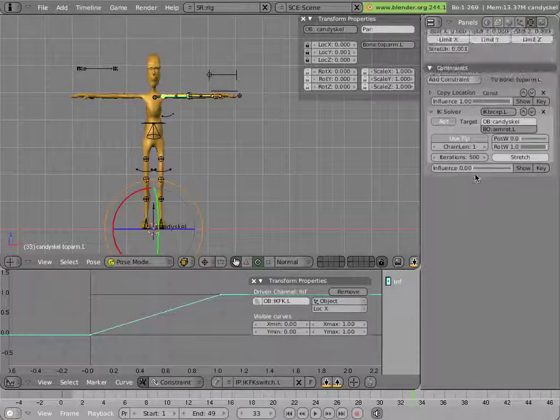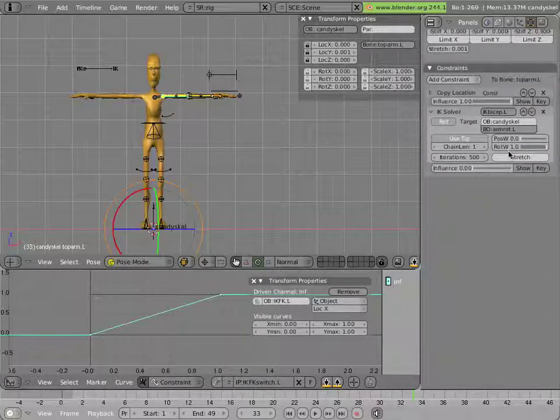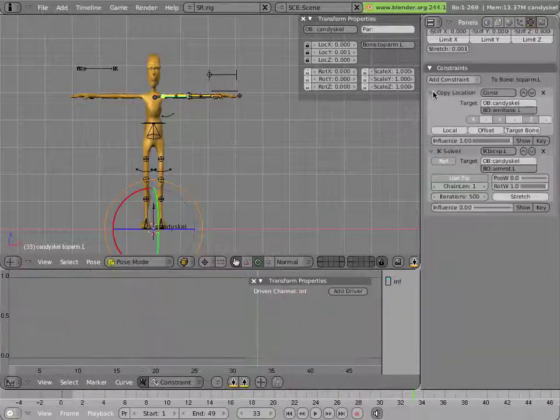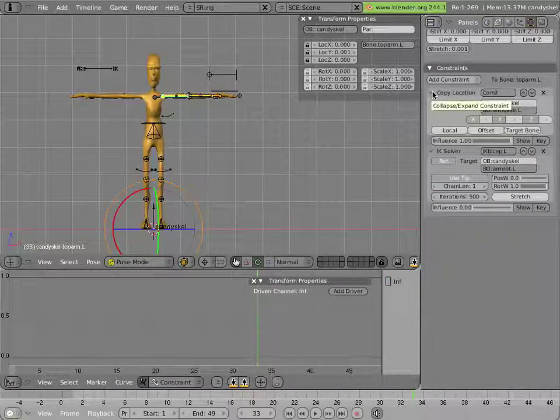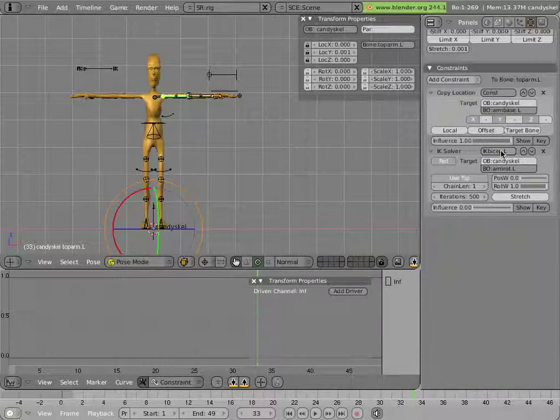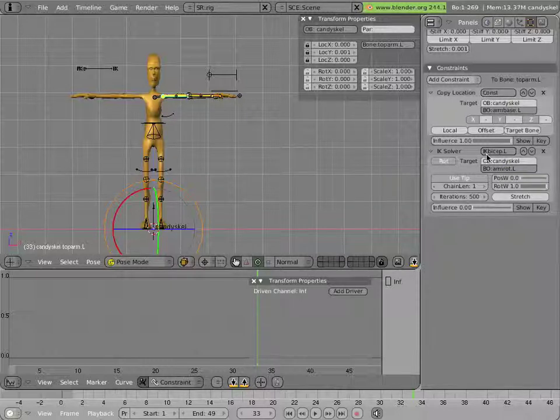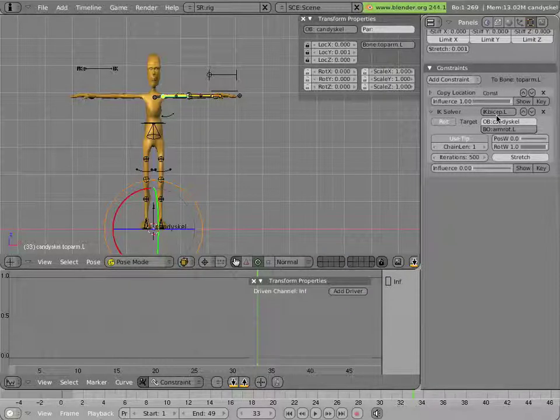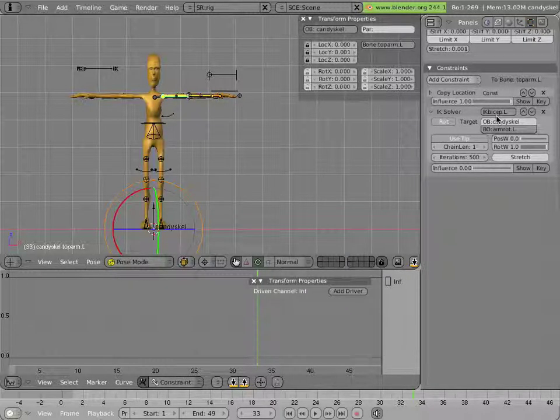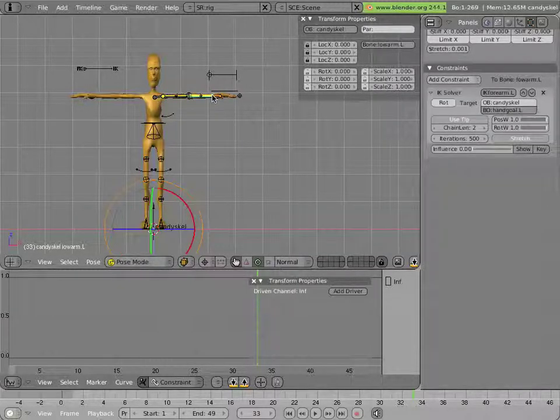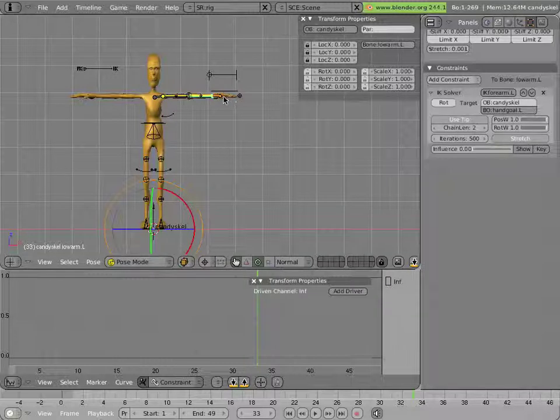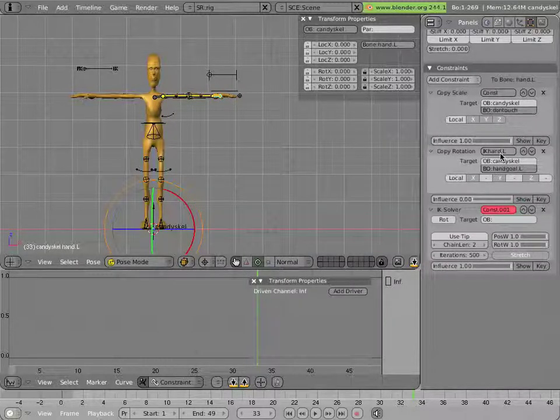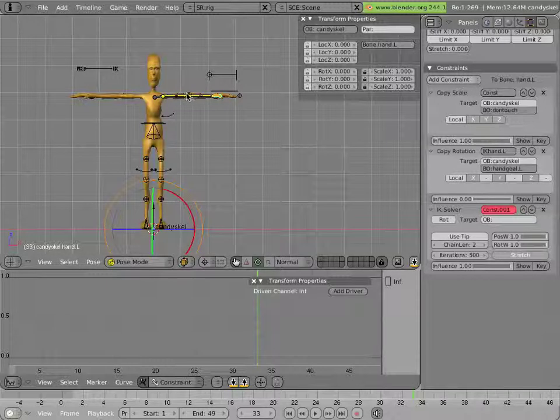Now you'll notice one of the interesting things here is that I've named my ik constraints. That's because when I'm doing animation on constraints that's really applying within an action and that channel needs to have a name for it to work. And the name const or const.001 is not really very informative. So I named all my constraints in advance to some suitable names like ikbicep dot l, ikforarm dot l, and ikhand dot l, which is actually a copy rotation constraint.